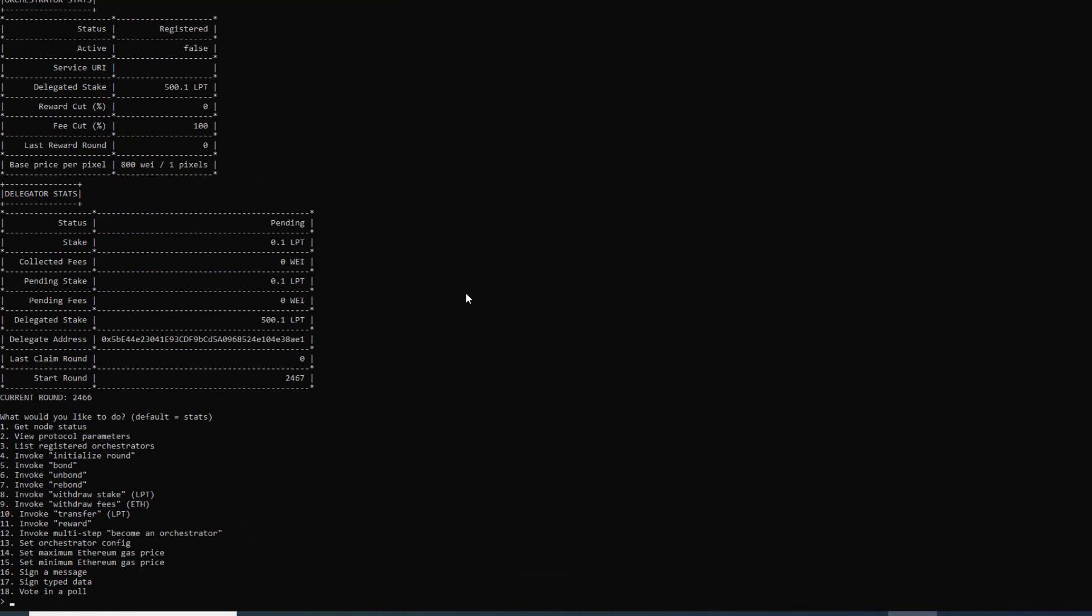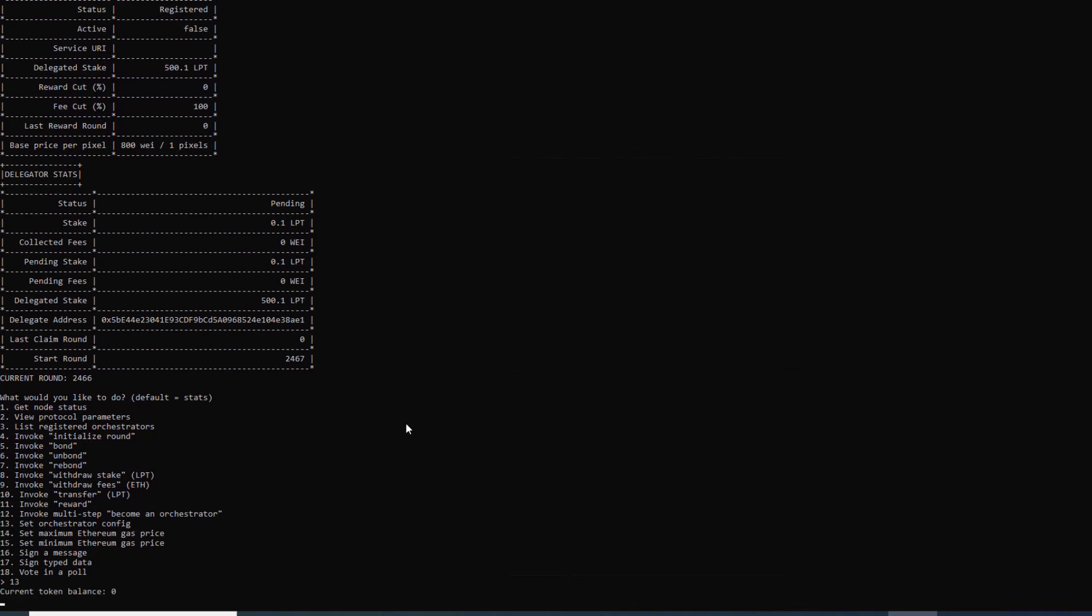Now what we have to do is update our orchestrator on-chain information because when we move over our orchestrator it doesn't bring our on-chain data with it. So we need to update the Arbitrum chain with the information of our orchestrator. The first thing we do is set number 13 here, set orchestrator config. We can go ahead and hit 13 and this will run us through the commands for setting this up.